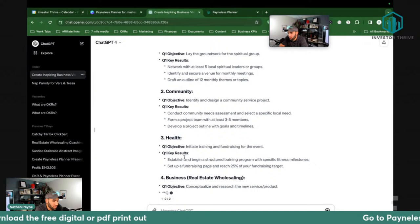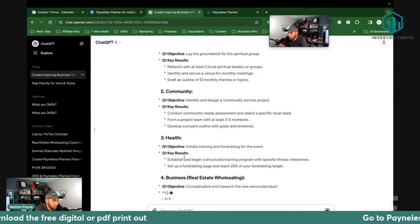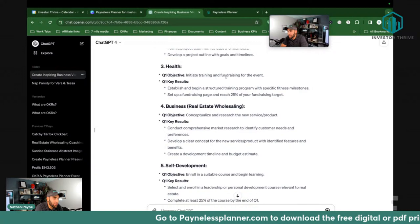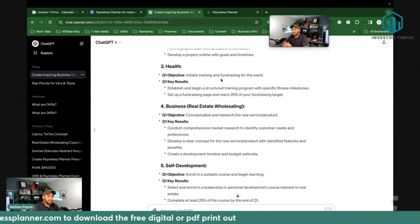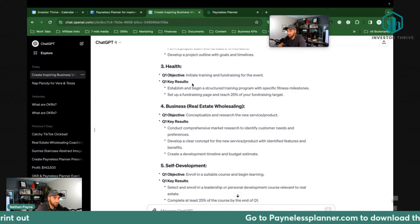So we're going to look at the health example. For Q1, the objective is: 'Initiate training and fundraising for the event.' Remember the goal of the year in health is to do a physical event. So this says start training and fundraising for the event because you're going to run for charity and hopefully have people sponsor you.